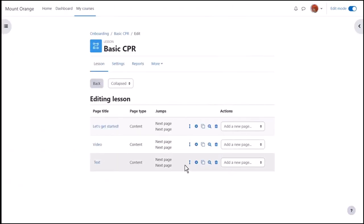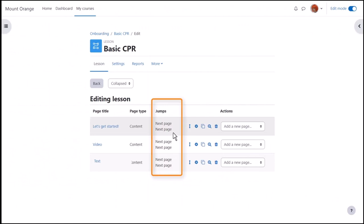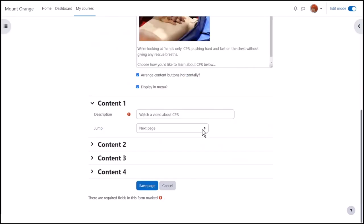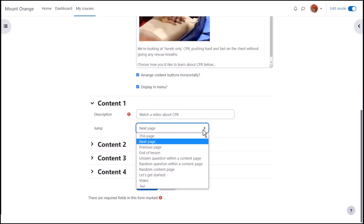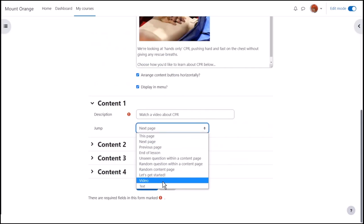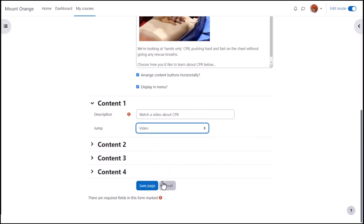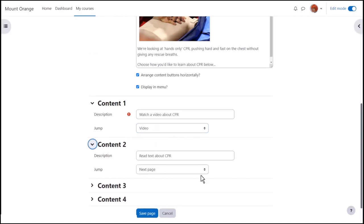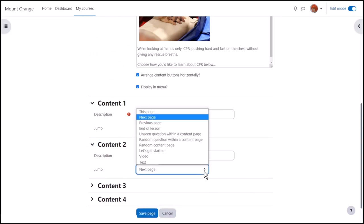Let's look at the jumps. Our lesson is not going to work until we fix the path through the pages. So we return to the first page and go to the jumps. Now the video page is visible as an option so we can link to it. And we can link to the text page as the second option.